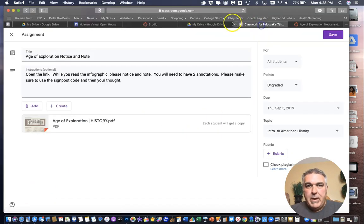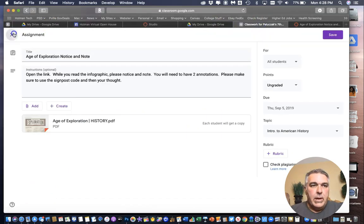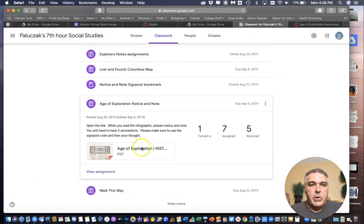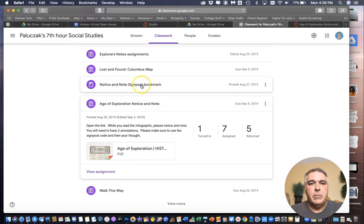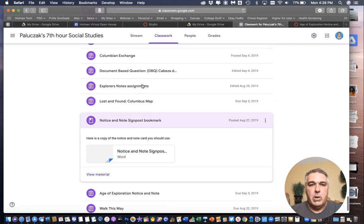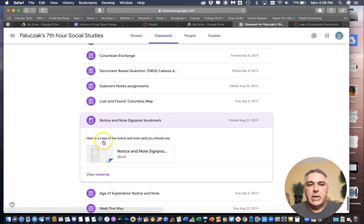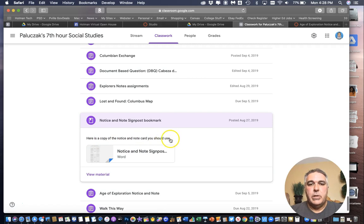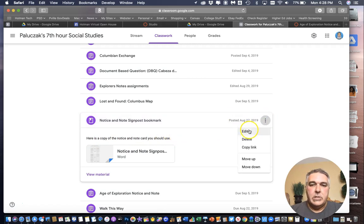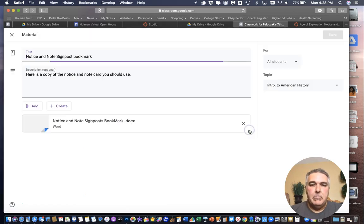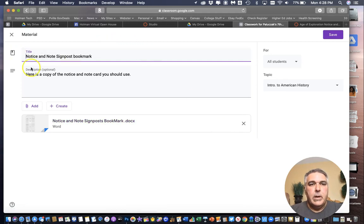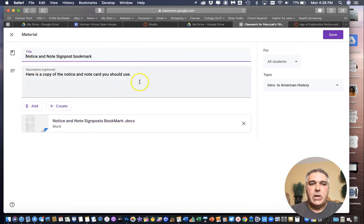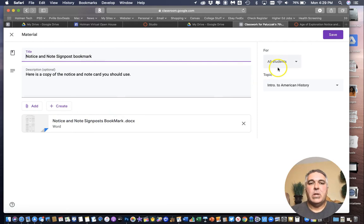Now if I have some things in my Google Classroom that are not assignments. So for example this is a notice and note signpost bookmark. So this is simply a word document that says this is a copy of the notice and note card that you should use. Again I can click on the three dots. I can go to edit.